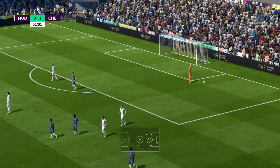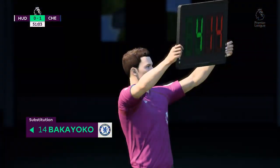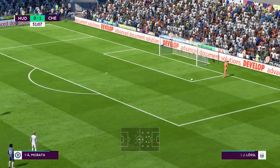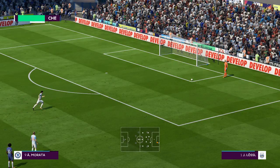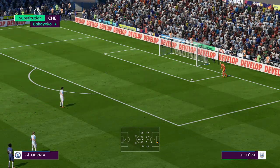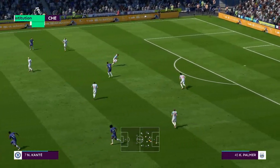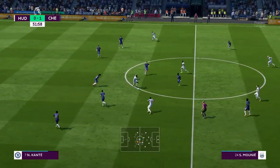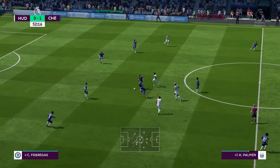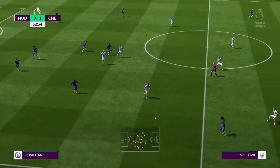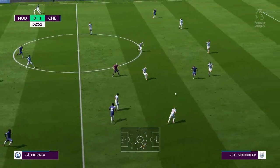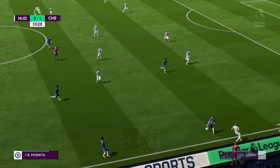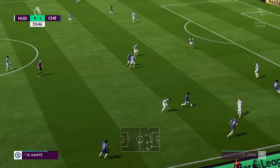Substitution for Chelsea. Anticipated the direction of the pass and was able to intervene. This could lead to a chance — it's good attacking play. Challenges for the ball.